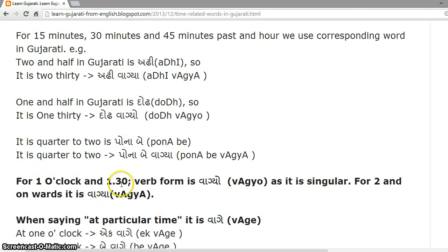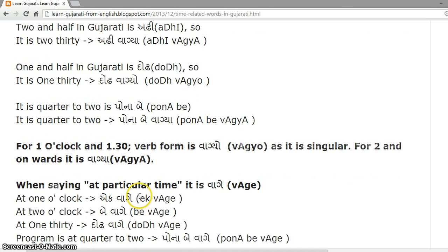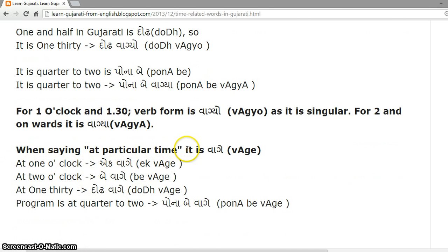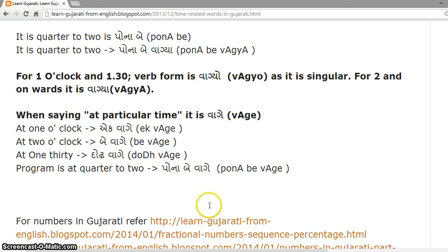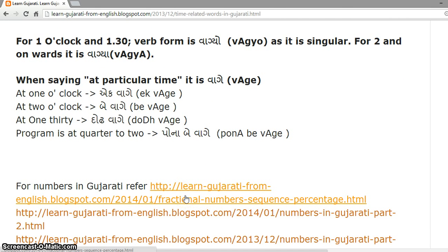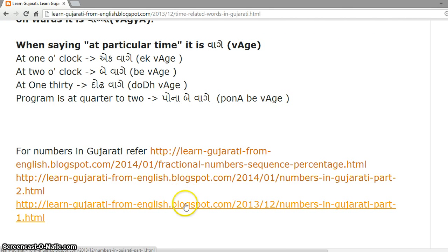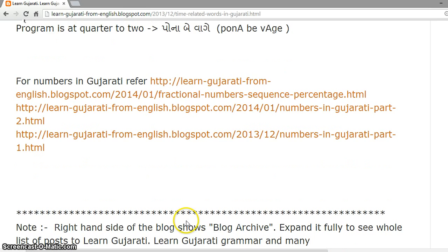For one o'clock and one thirty, the verb form is 'Vagyo' as it is singular, and for two and onwards it is 'Vagya'. When saying at a particular time: at one o'clock 'Ek Vagyo', at two o'clock 'Be Vagyo', at one thirty 'Dodh Vagyo', program is at quarter to two 'Ponabe Vagyo'. For numbers in Gujarati and fractional numbers, please refer to the relevant section so you can create such sentences on your own.